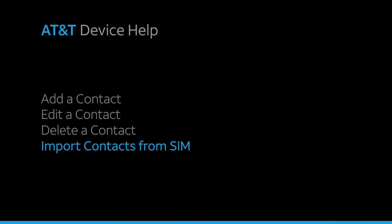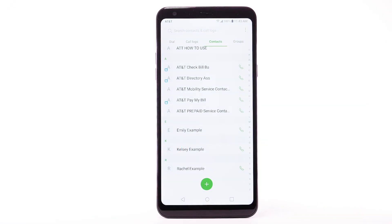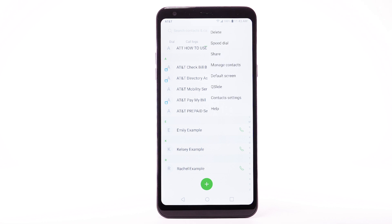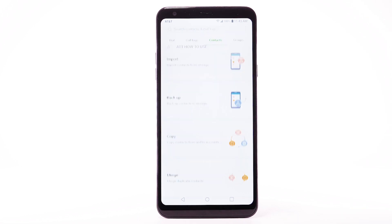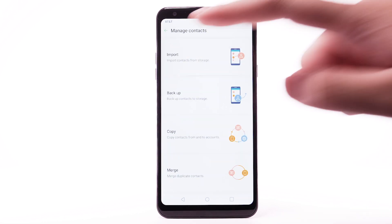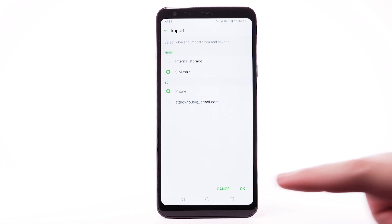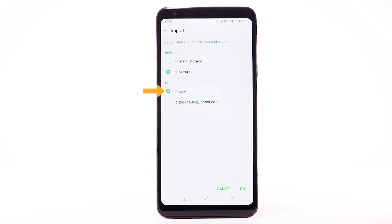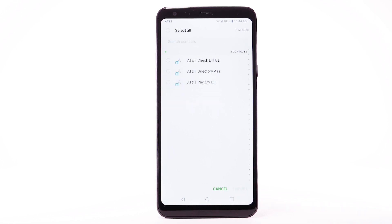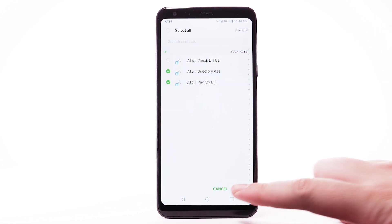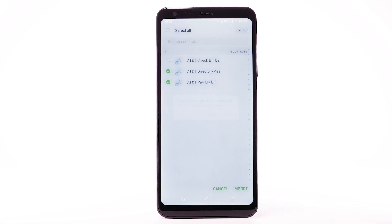Import contacts from SIM. From the contacts list, select the menu icon. Select Manage contacts. Select Import. Select SIM card from the From menu. Select the desired save location from the To menu, then select OK. Select the desired contacts to import, then select Import.